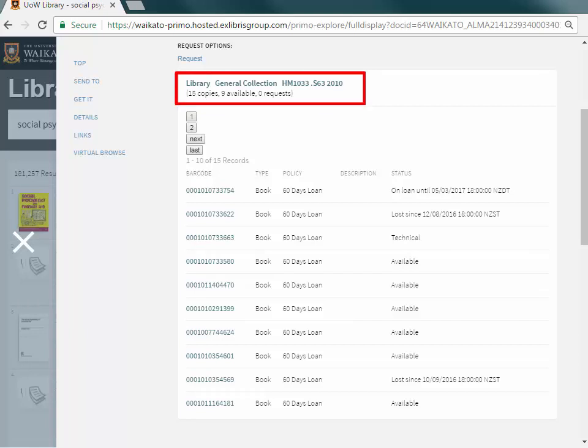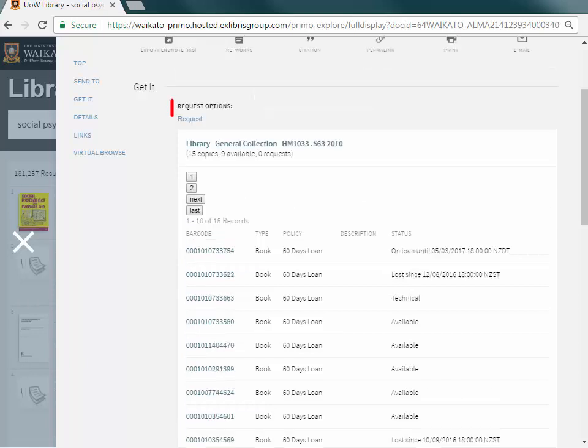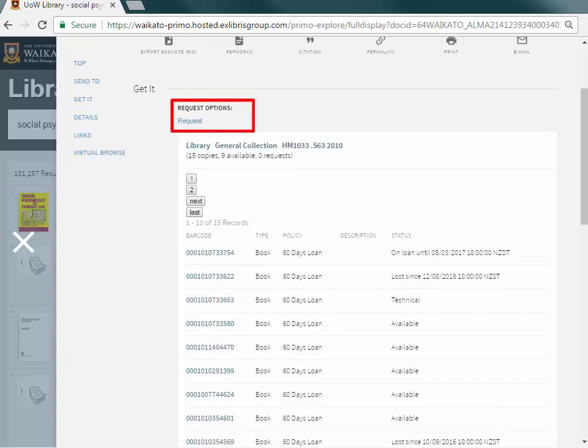It also shows if there are any requests. This book is in the general collection of the Library and the call number is HM1033.S63 2010. Request books from here too.